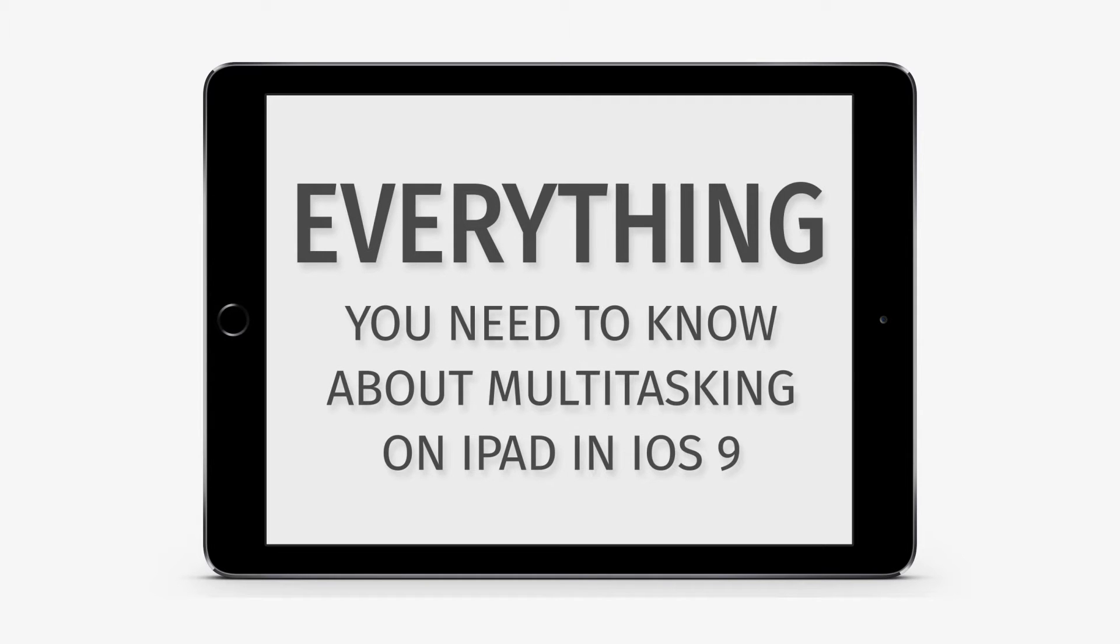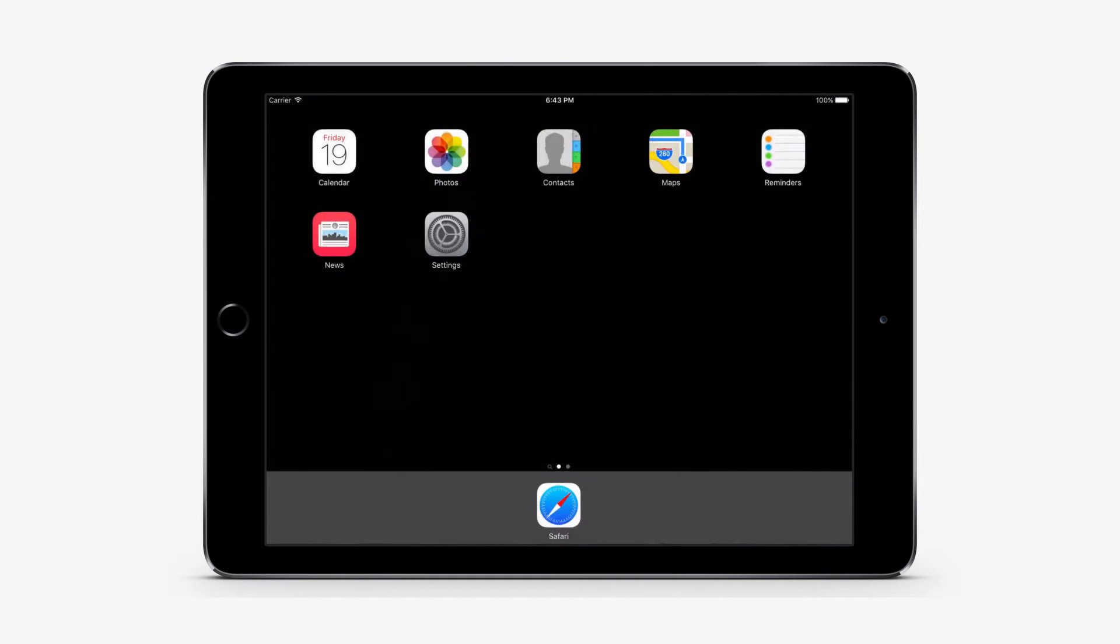In this tutorial, you will learn everything you need to know about multitasking on iPad in iOS 9.